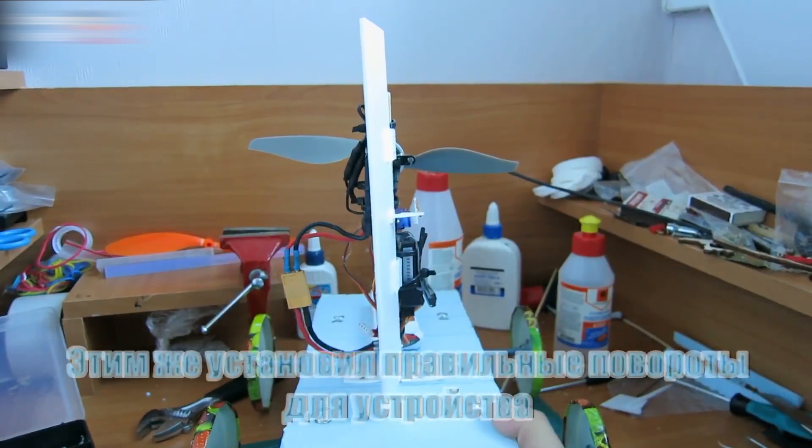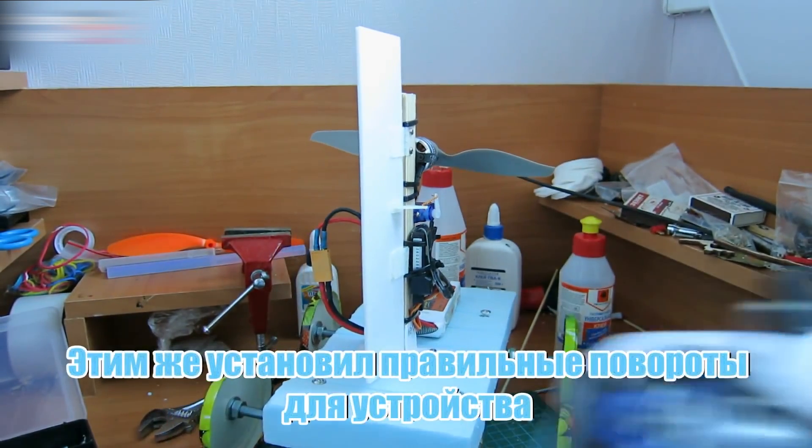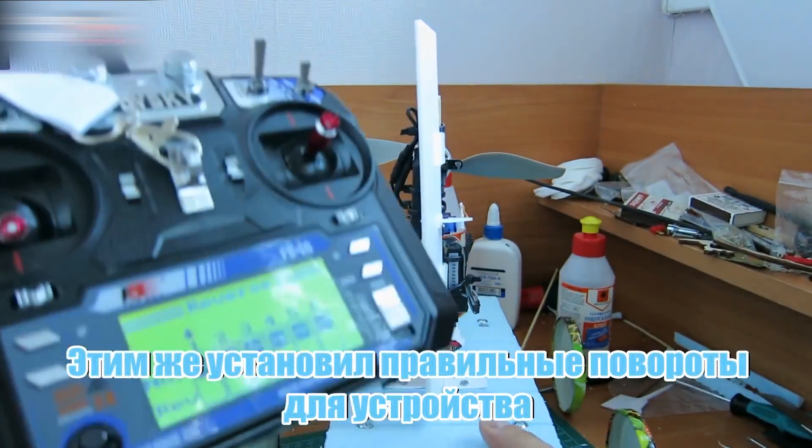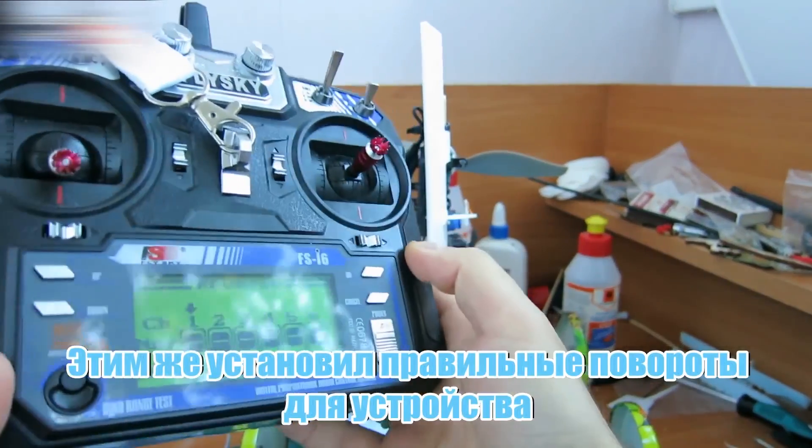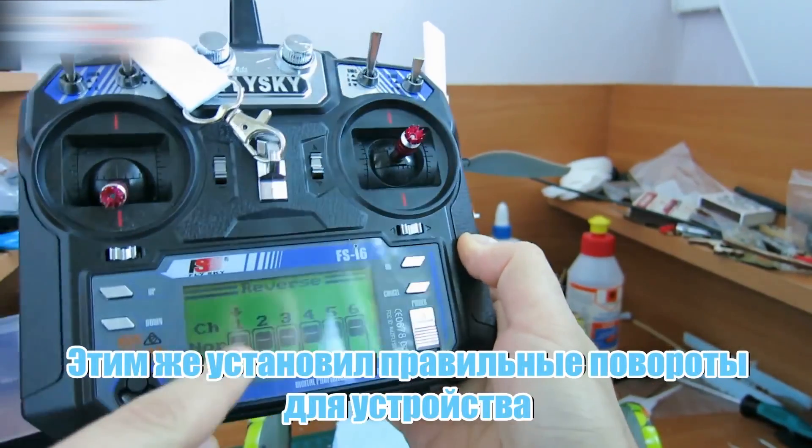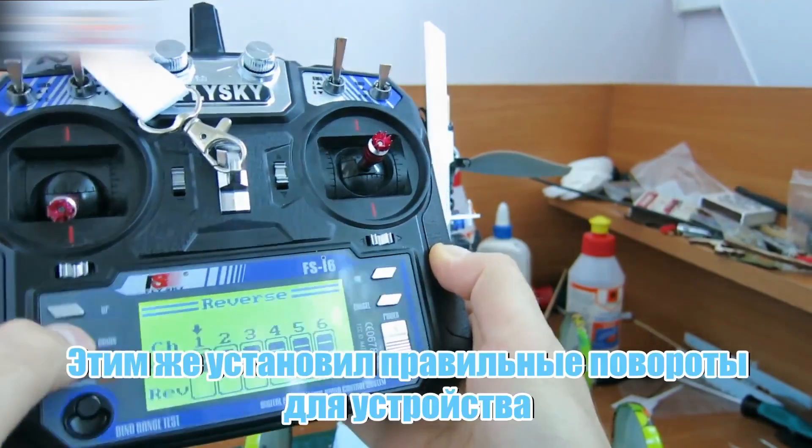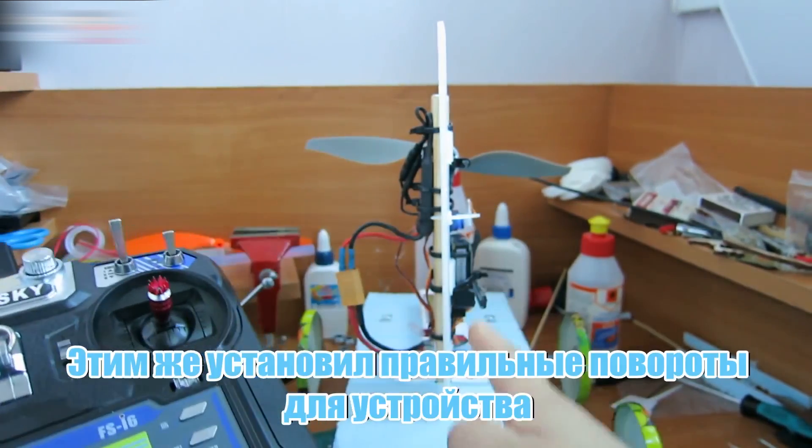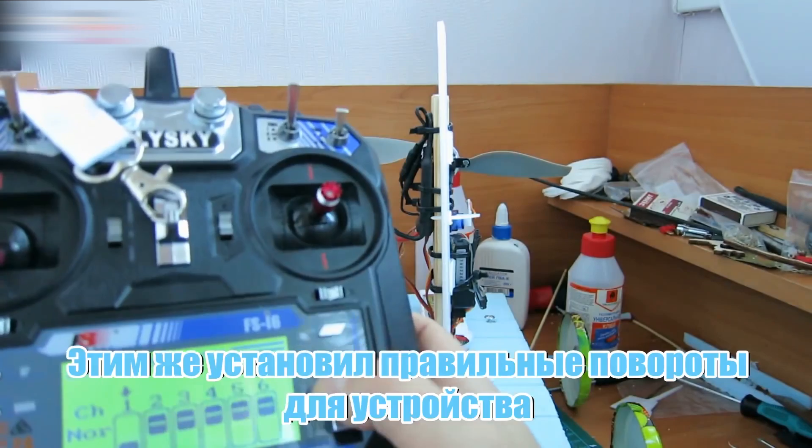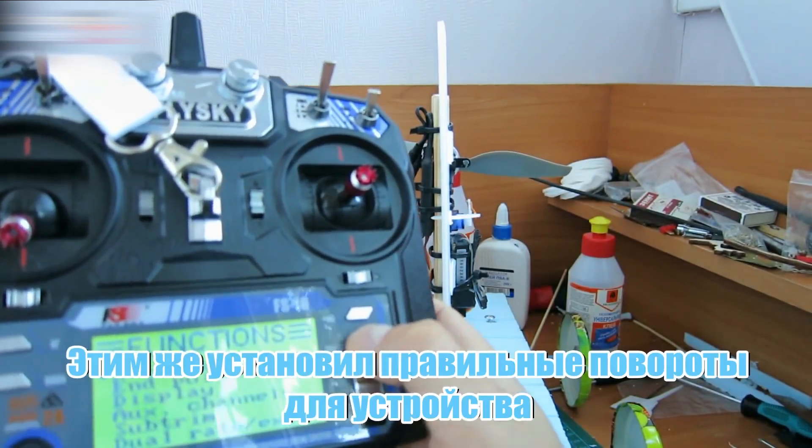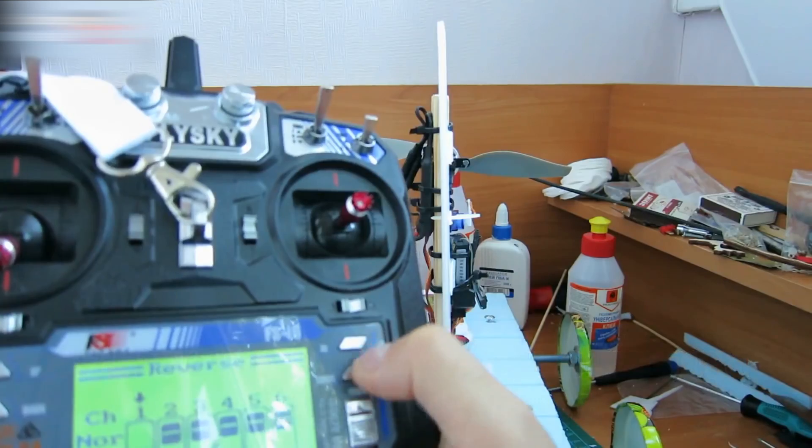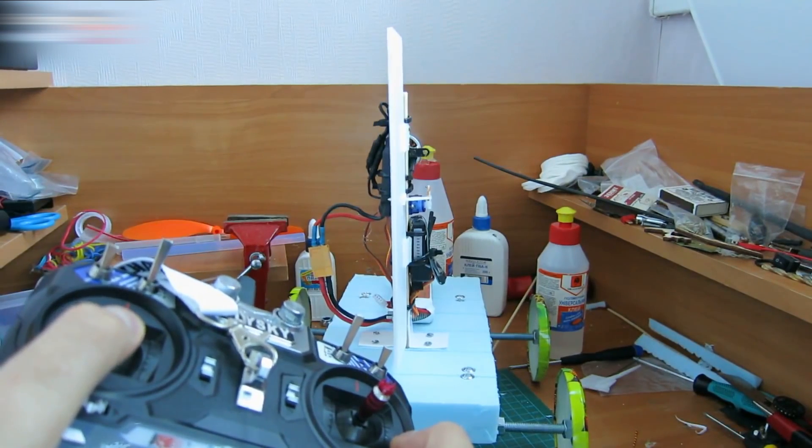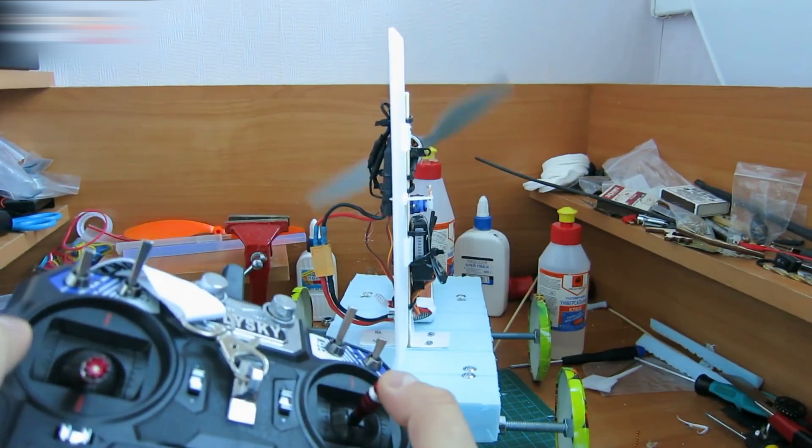This blade doesn't look right. I need to reverse the controls on my transmitter. I set the correct rotation the same way. Go to reverse menu and change channel 1. Now, it's set correctly. Press the cancel button. Check settings. The settings are okay. Check the forward movement. Check the rotation.